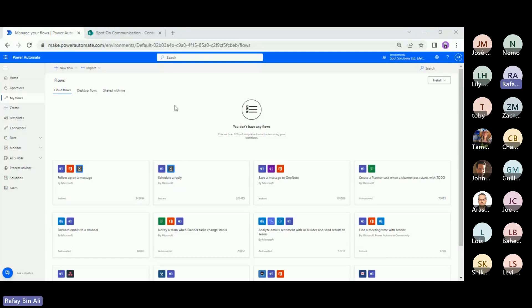Good morning everybody. I'll start with the first flow, which is the contract approval flow. I will build this from scratch in this session to show you and demonstrate how easy it is to actually start using Power Automate. The overall idea for the flow is that people can upload documents in a contracts library, and then it will follow through an approval process with different stages depending on the value of the contract.